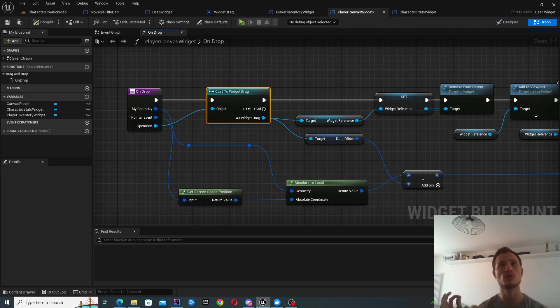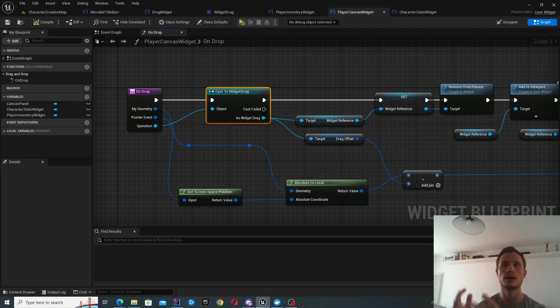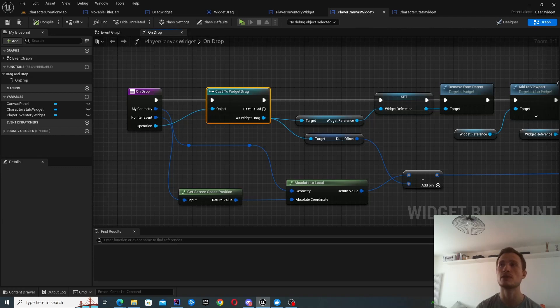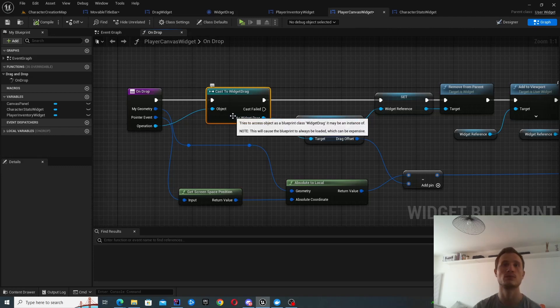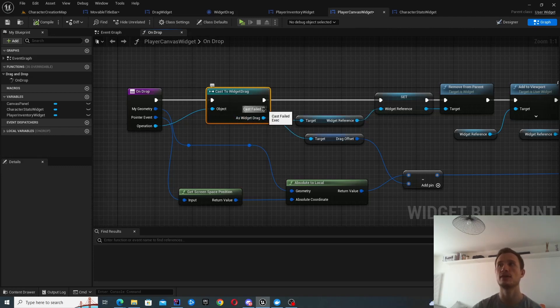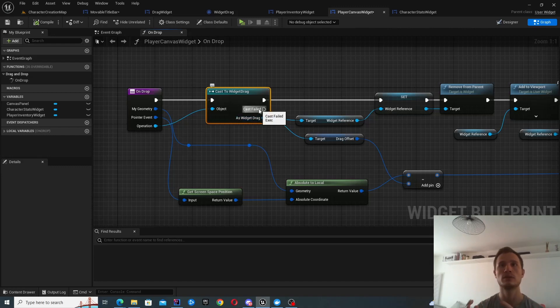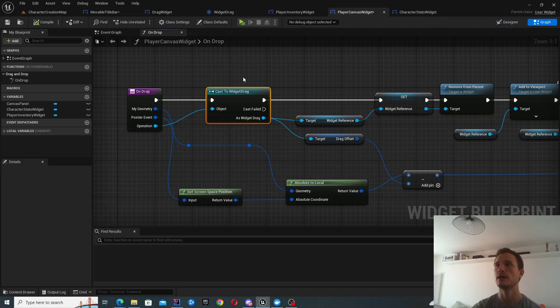One thing to bear in mind is that there's potentially different types of drag drop operations. So the one that we've created is called widget drag. So that's why you can see that I'm casting this operation to the widget drag. So if you were to have multiple different instances of drag drop operations, it will be useful because you could be dropping an item to the world space. This is a different type of drag drop operation. So this is where it will be useful for you to cast.